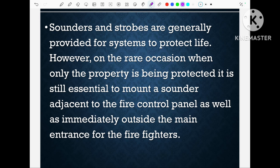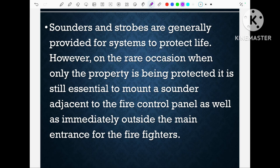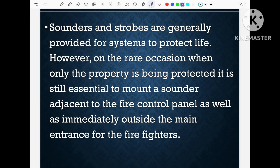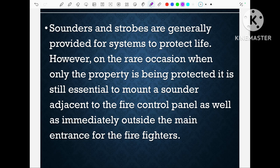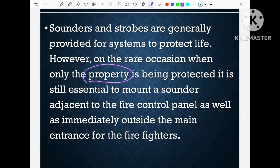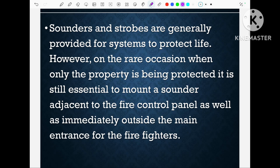Now, sounder and strobes are notification devices — they notify the occupants inside the building that fire has occurred. But suppose there is one building which is only a warehouse and there is no people working inside. Do we require any sounder and strobe because no one is there to notify? It is very clear that where there is an occupant or human being presence, that area always requires sounder and strobes. But we also need sounder and strobe where there is no human being — it's just a warehouse.